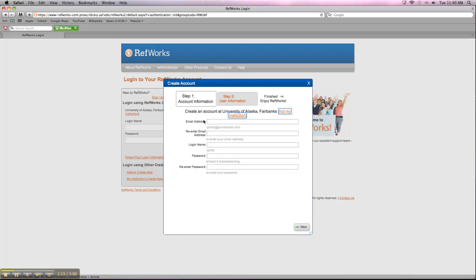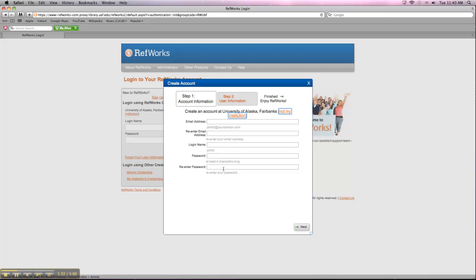And it'll ask you for just the basic information that you would need to set up any account. Once you get further down the line, it'll ask you for your group code, and that's all in caps, R-W-U-A-F. And I'll put that in the announcement so you guys have that. But you need to have that group code so that RefWorks can associate your account with the University of Alaska. So again, it's all caps, R-W-U-A-F.